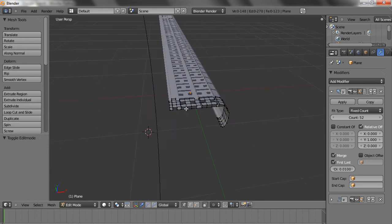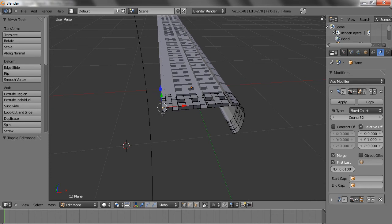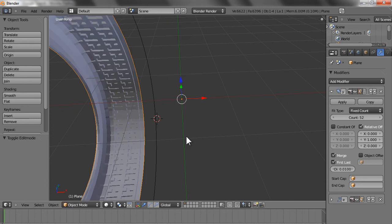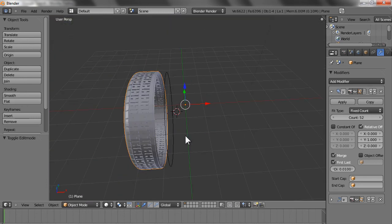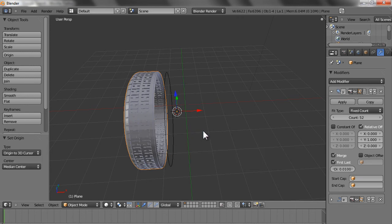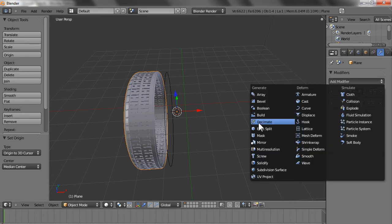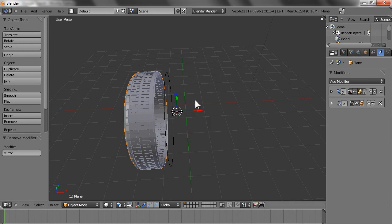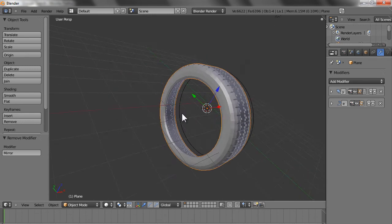Now what we can also do is click here, Shift+S, 'Cursor to Selected', and then after that press Shift+Ctrl+Alt+C and choose 'Origin to 3D Cursor'. Now let's apply the modifiers — let's not apply the mirror modifier right away. Let's apply the modifier to this tire first.